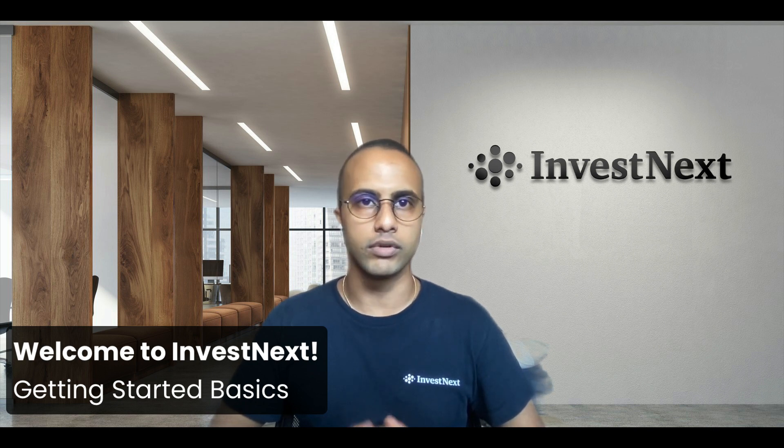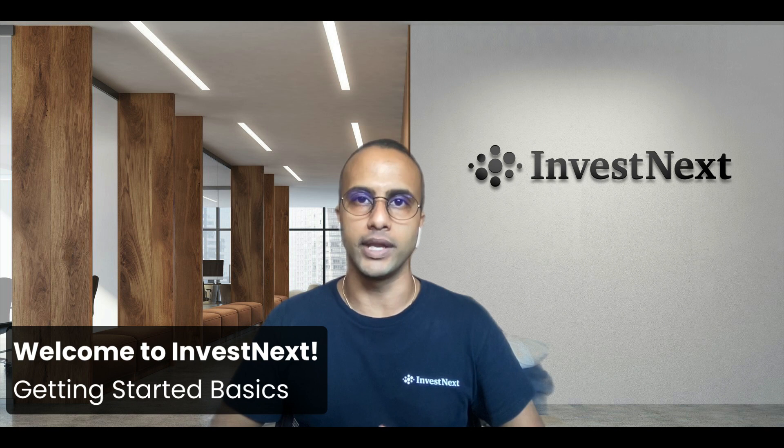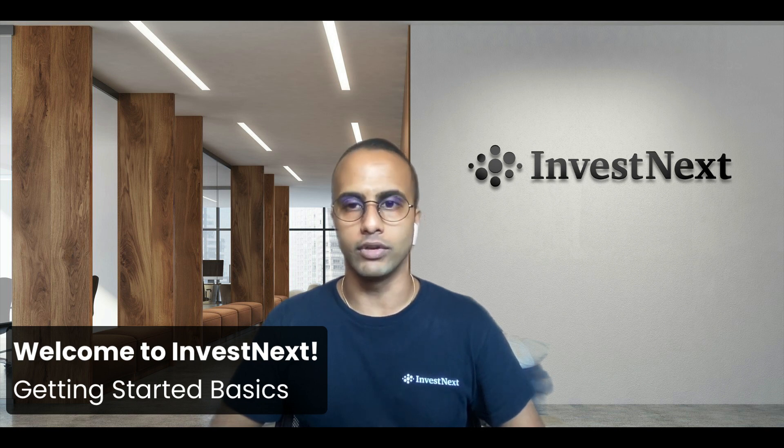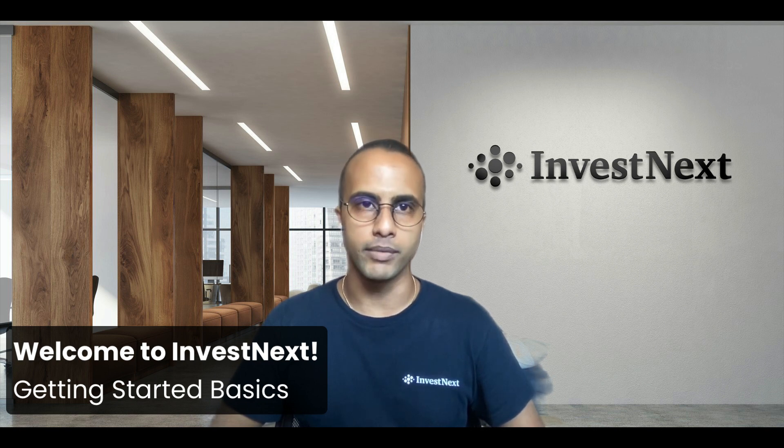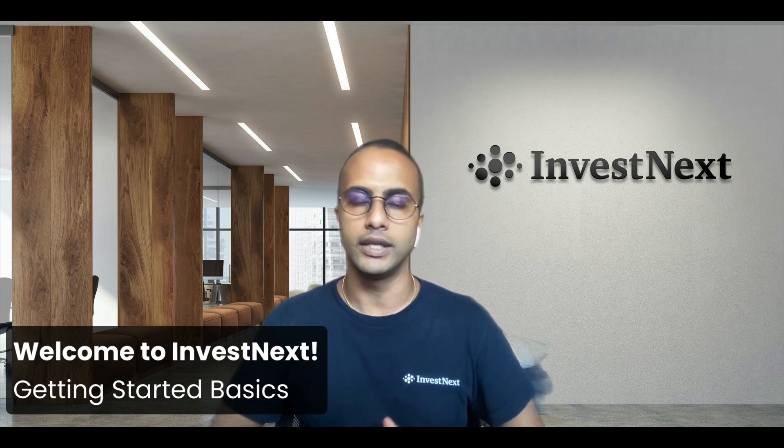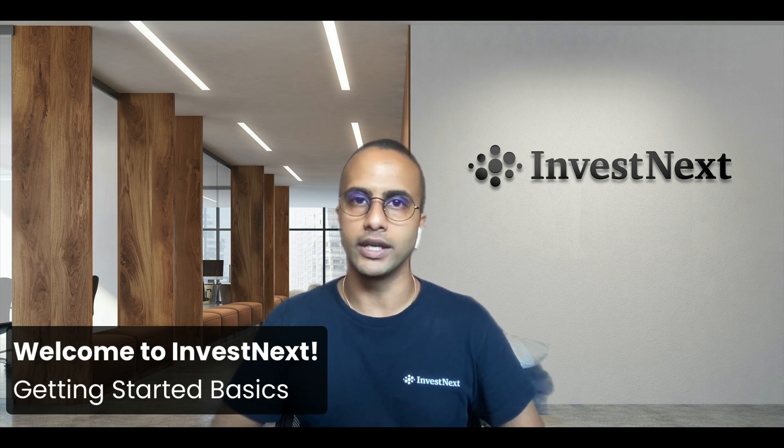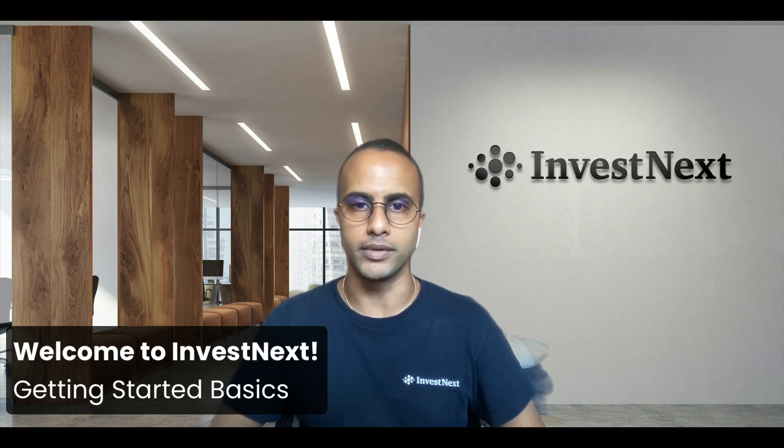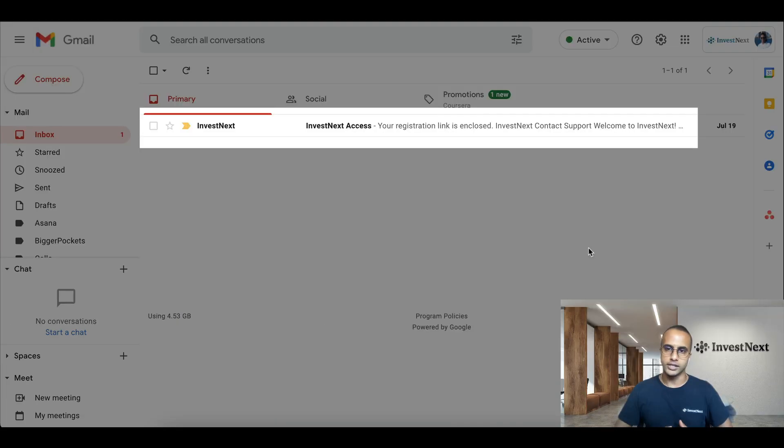In this video, we're going to go over some of the getting started basics, including setting up your admin profile, email integration, and inviting additional team members. So let's get right into it.